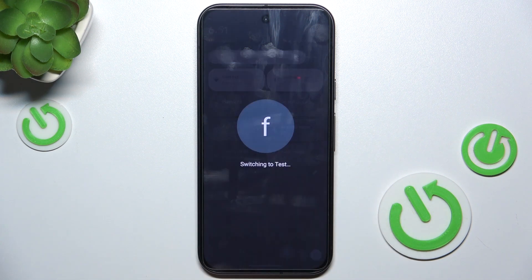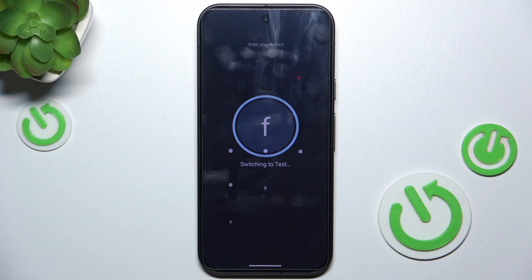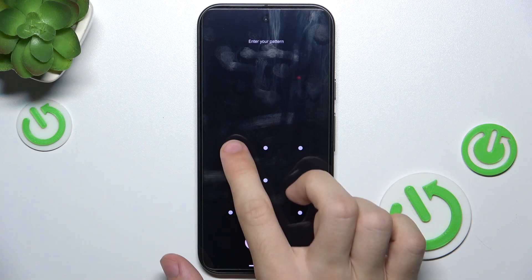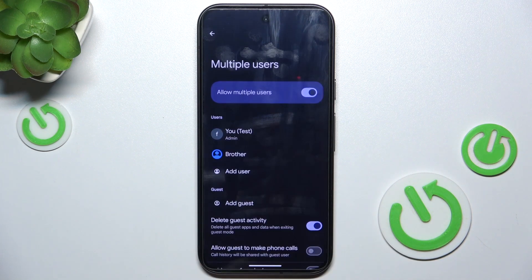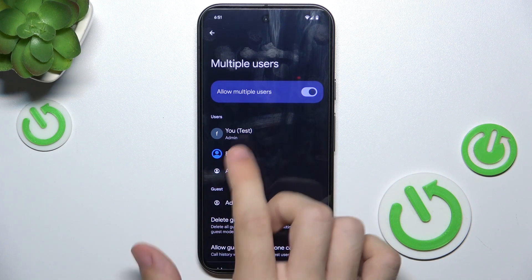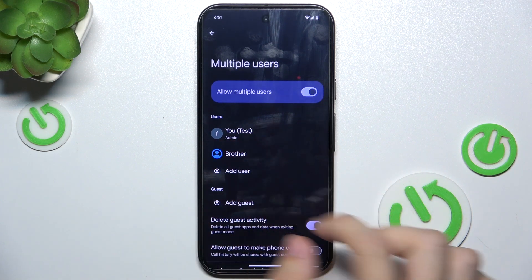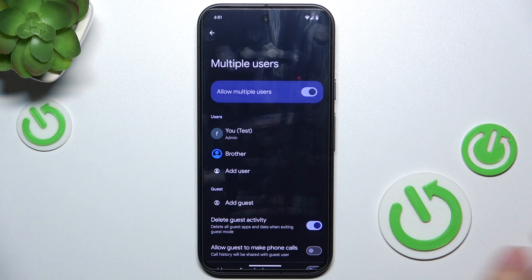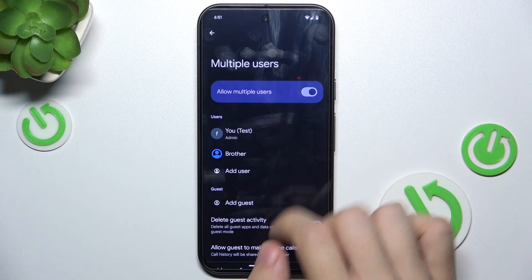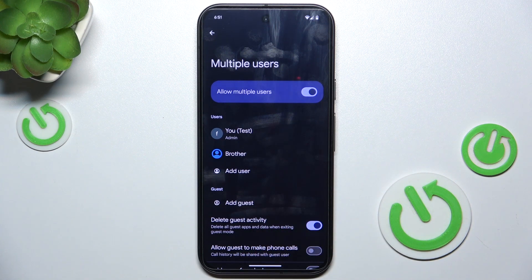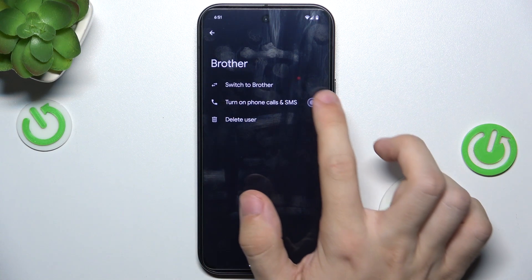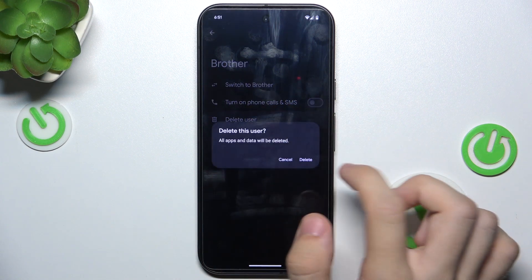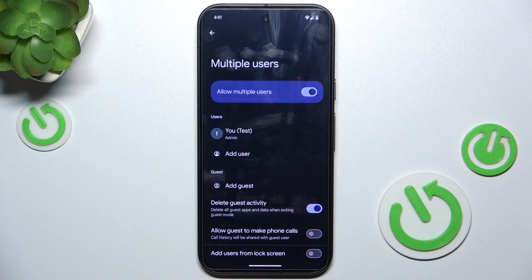Let's go back to the owner account — I'll enter my pattern. You can see that I have two users. To delete a user, click on it and click on Delete User.